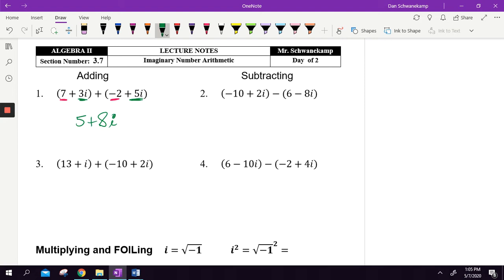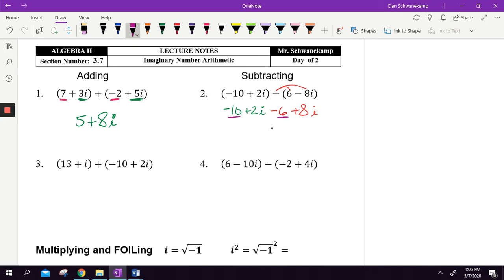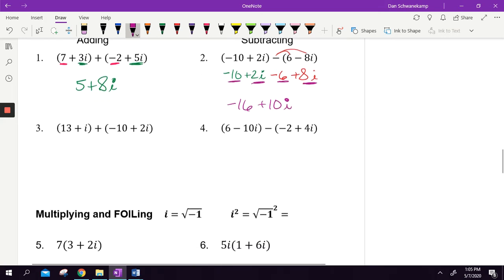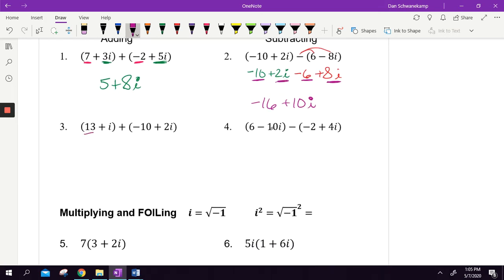For subtraction, the concept is the same, but don't forget to distribute the negative sign because you're subtracting two parts. Rewrite it as minus six plus eight i once you distribute the negative. Then combine like terms: negative ten minus six is negative sixteen; two i and eight i is ten i. Down below, adding: thirteen minus ten is three, i plus two i is three i.